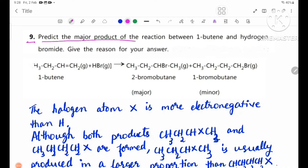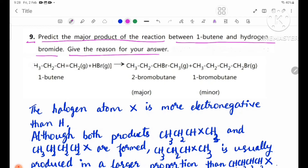Number 9: find the major product of the reaction between 1-butene and hydrogen bromide (HBr). Give the reasons for your answer. The equation involves CH3CH2CH2CH2 reacting with HBr.